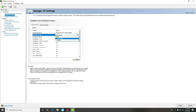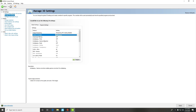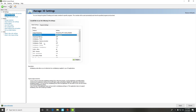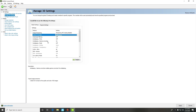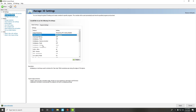Ambient occlusion — you want to switch that over to performance; it's probably going to be on quality. Anisotropic filtering — keep that off. FXAA — keep that off. Gamma correction — you want to keep that on. Anti-aliasing mode — keep that off.